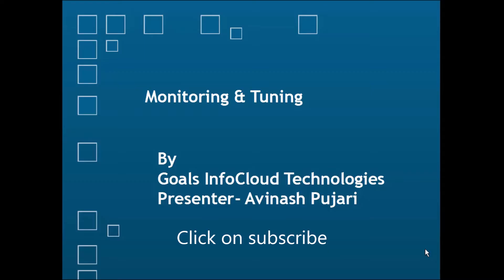Hi, this is Avinash Pujari. Today we are going to cover how to monitor and tune the AIX system.